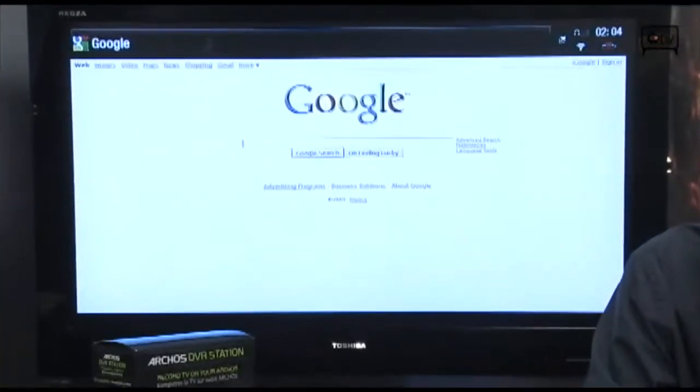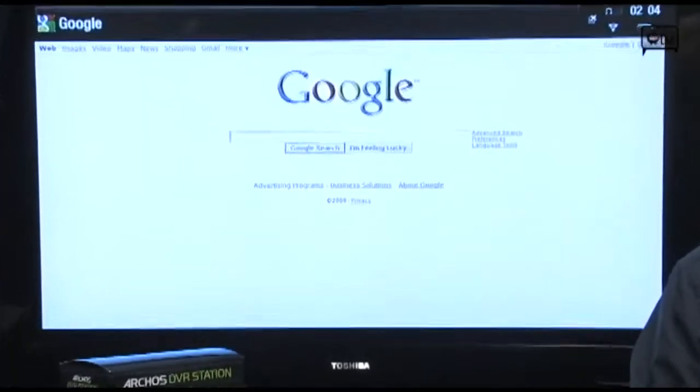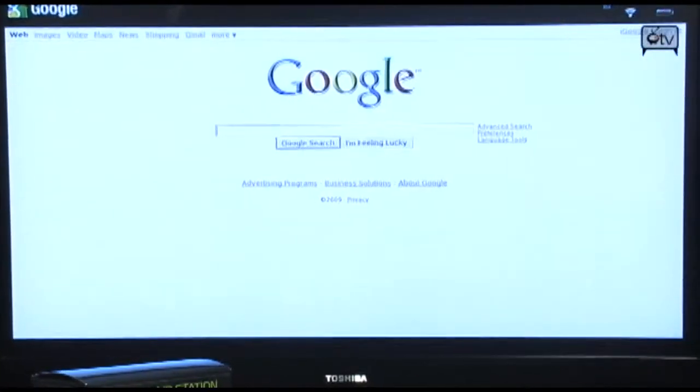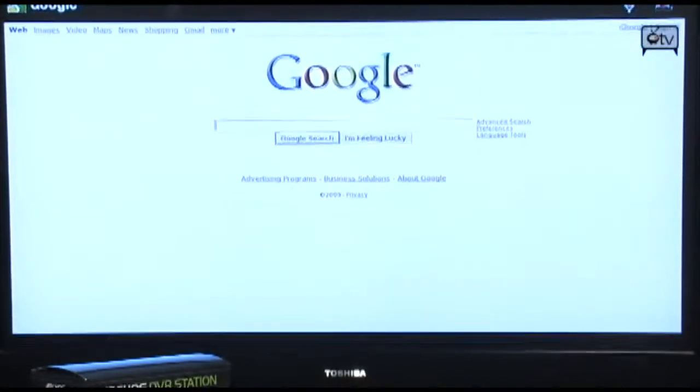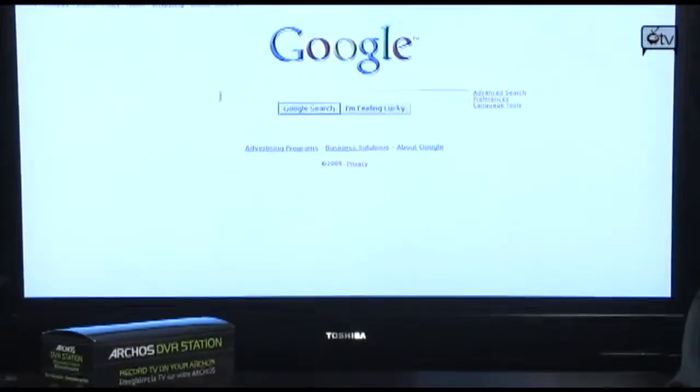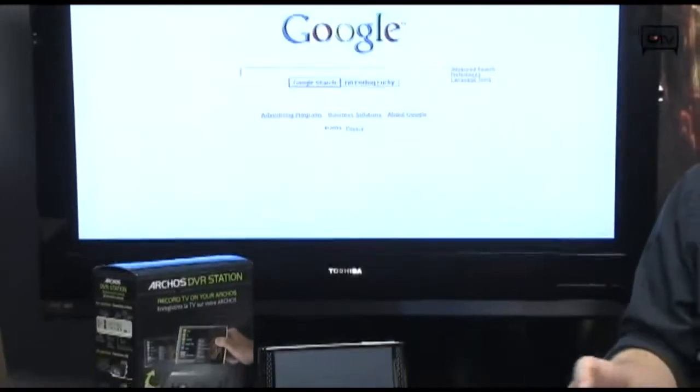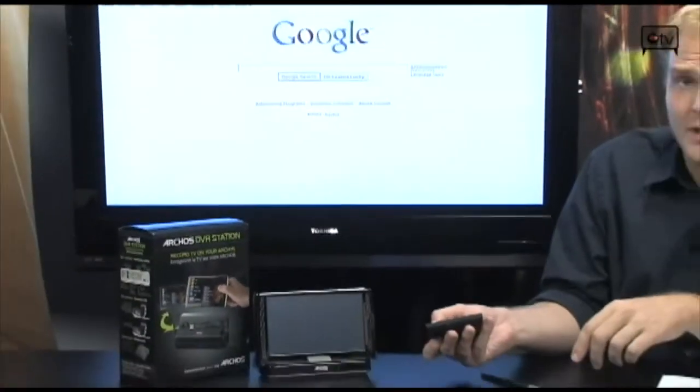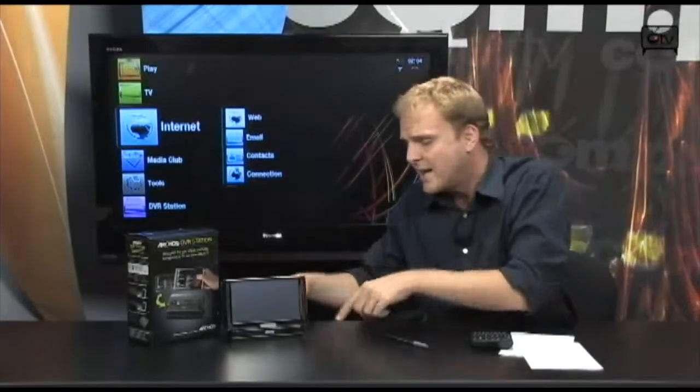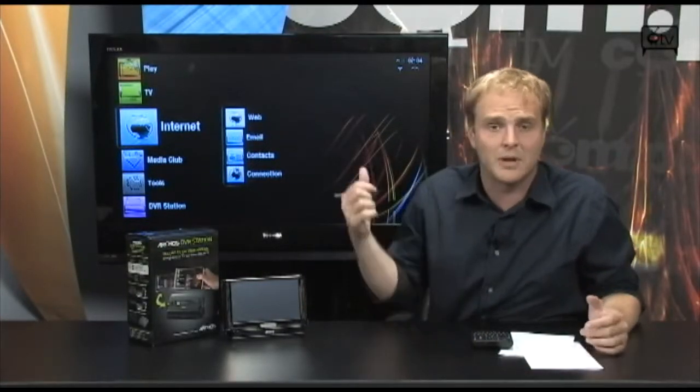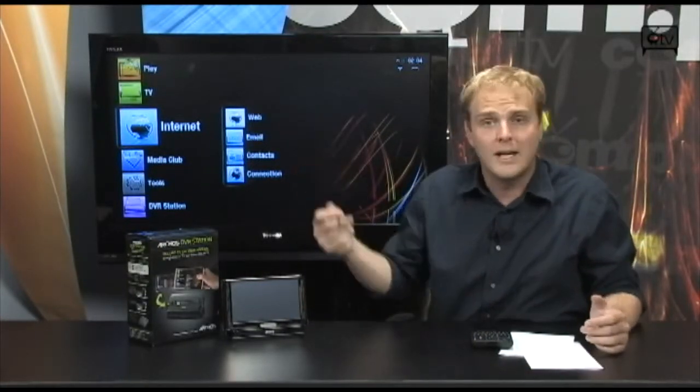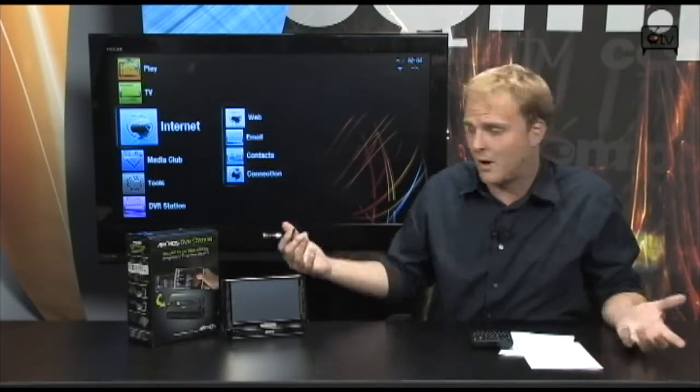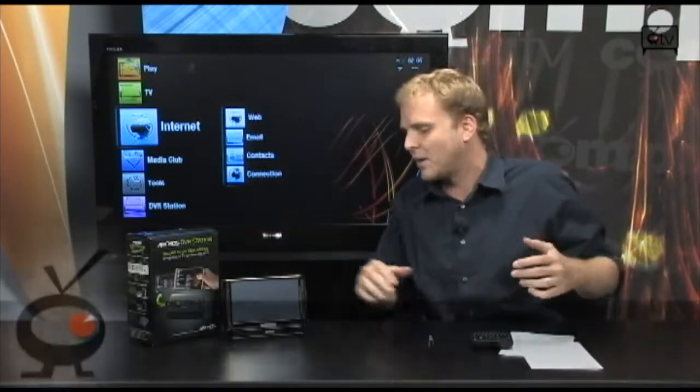It has multiple inputs and outputs on the back, which I'm going to show you right now, and it'll even work as a USB host so you can plug your digital camera or any other USB storage device into the side of this and access all of your files, all your music, and show them on your TV or transfer them directly to the Archos 5 or Archos 7, which is very cool.